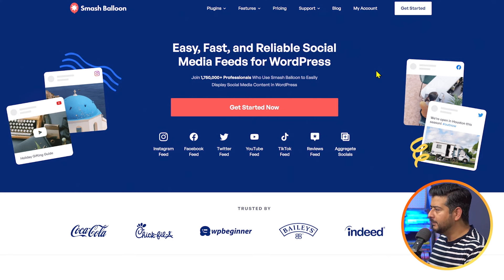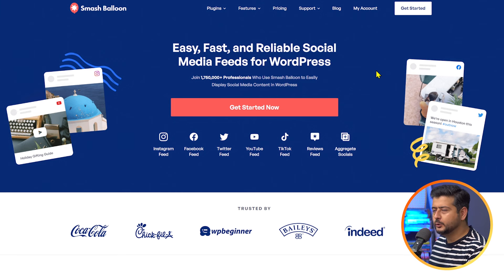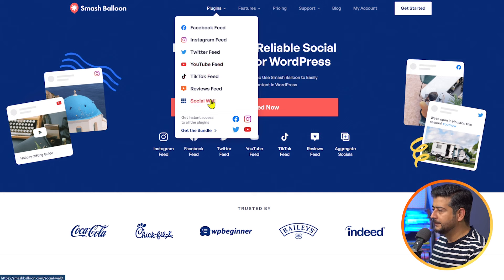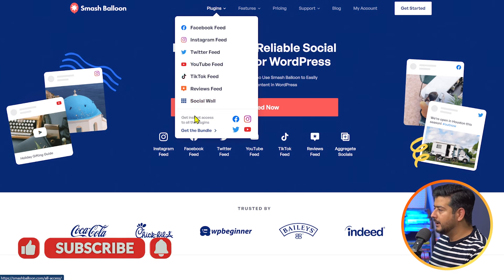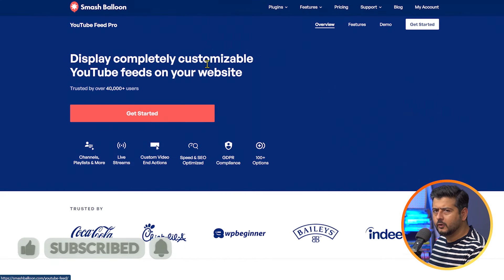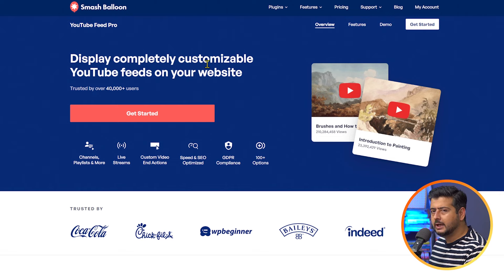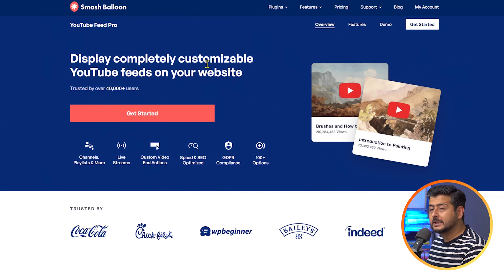Smash Balloon is a company dedicated to creating products to embed your social media feeds into your WordPress website. They have plugins for Facebook feed, Instagram feed, Twitter, YouTube — which we'll be using — TikTok feed, reviews feed, and social feed. You can buy the entire bundle at a ridiculously low price, or you can just pick the plugin you like. All of these plugins are quite affordable. I've already made a purchase, and I'm going to show you how to install this plugin directly inside WordPress, configure it, and add playlists to your site.